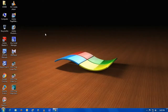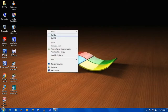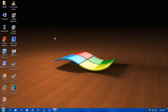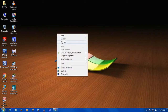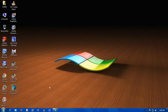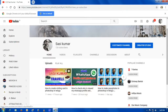Hi friends, my name is Shashi. I'm going to show you a screenshot from Windows 7, 8, 10. This is my YouTube channel.